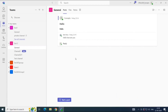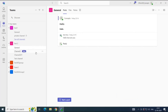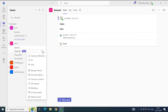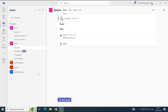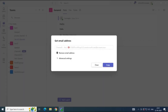Every Teams channel has an email address assigned. If you want to see the email address of a channel, click the three dots next to any channel and click Get Email Address. Here you can see the email address for this channel, and from here you can copy it.